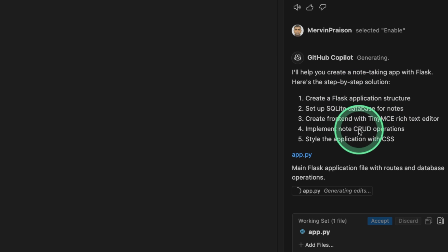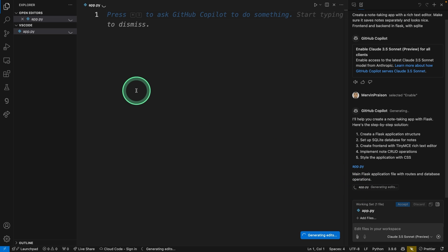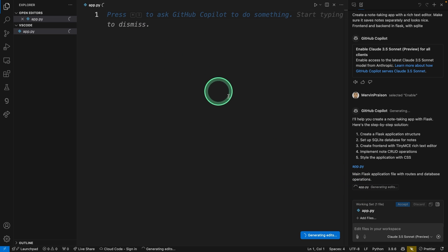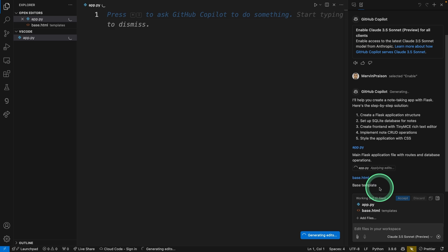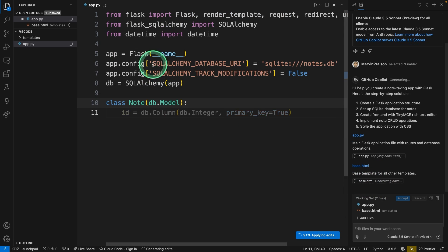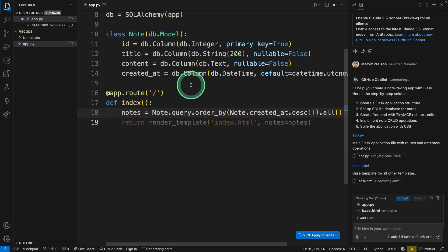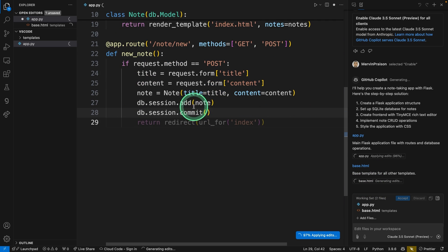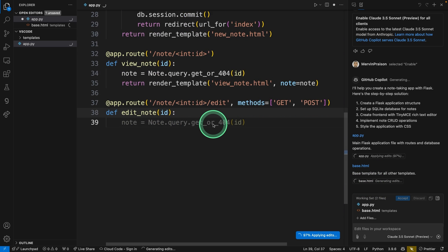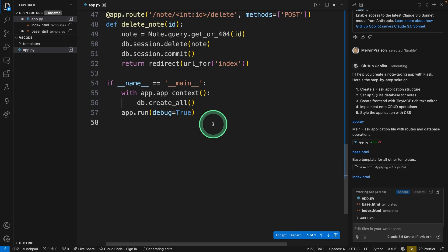Now it started working. First, it's creating the app.py file. You can also see that in the editor. Now it's generating the code and you can see the changes directly on the screen. That is really nice.